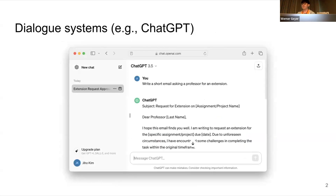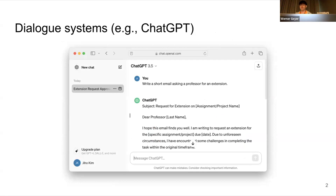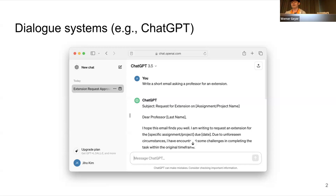Dialogue systems like ChatGPT are one of the most dominant UI paradigms for interacting with large language models, which I will abbreviate as LLMs from now on. Dialogue systems are popular for their ability to produce text comparable to those written by skilled human writers, so a lot of people use them to help with writing, which is great for highly repetitive tasks such as writing a business email.